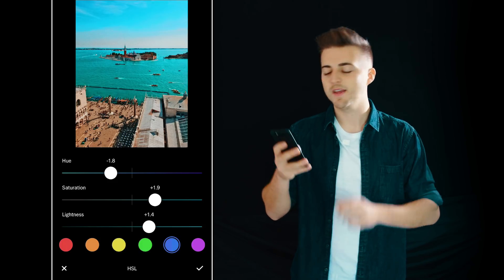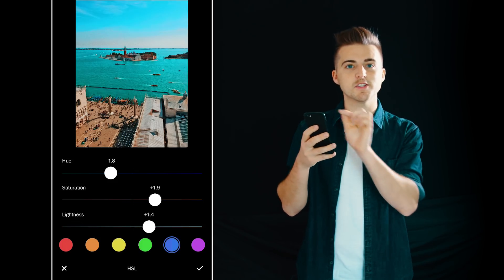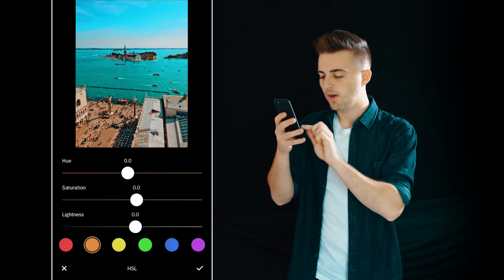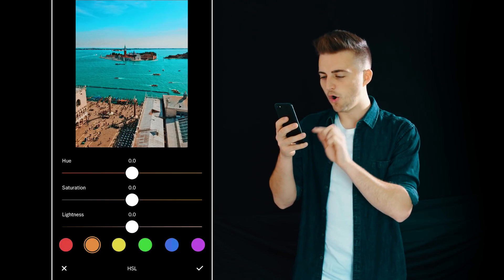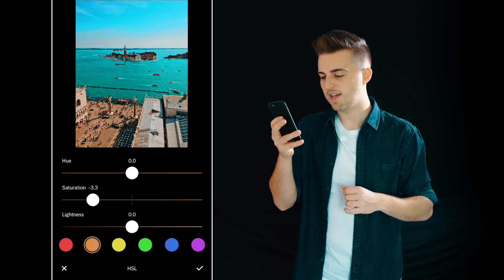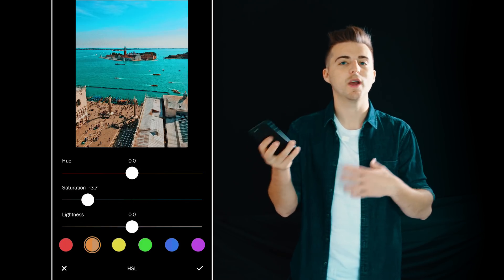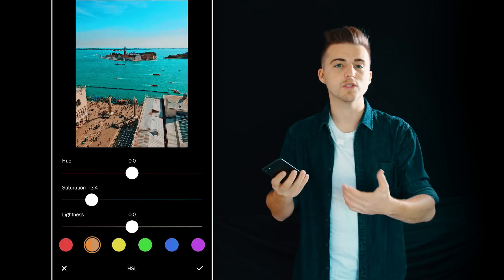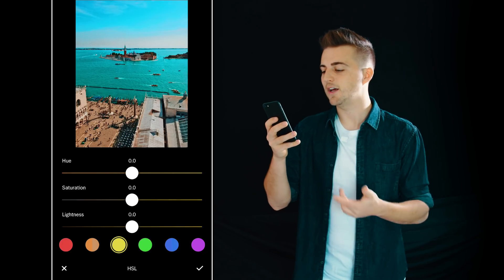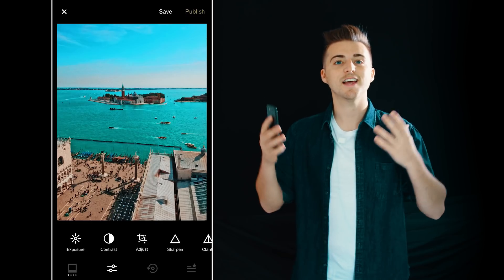Now we can jump in and edit the floor in the bottom left corner — it's a yellowish colour. So we'll go into the orange first and adjust the saturation, pulling it down a little bit so that the colour of the blue in the water pops even more. Then go into yellow and do the same thing.